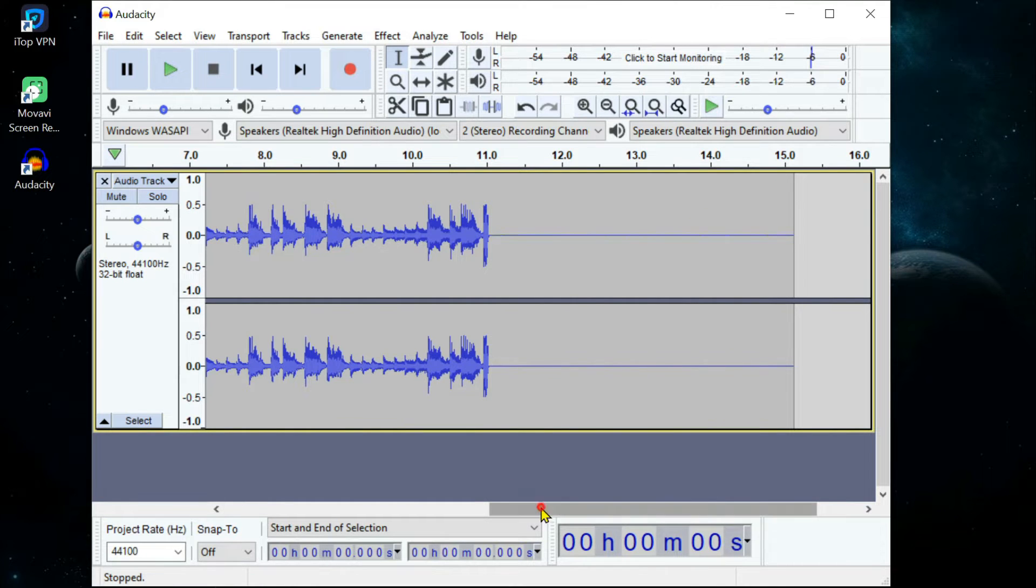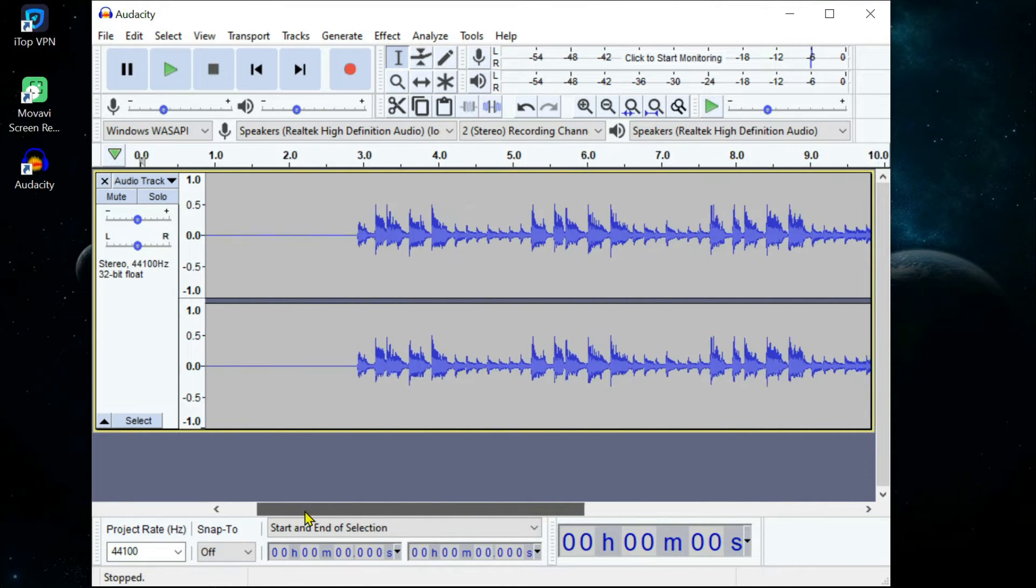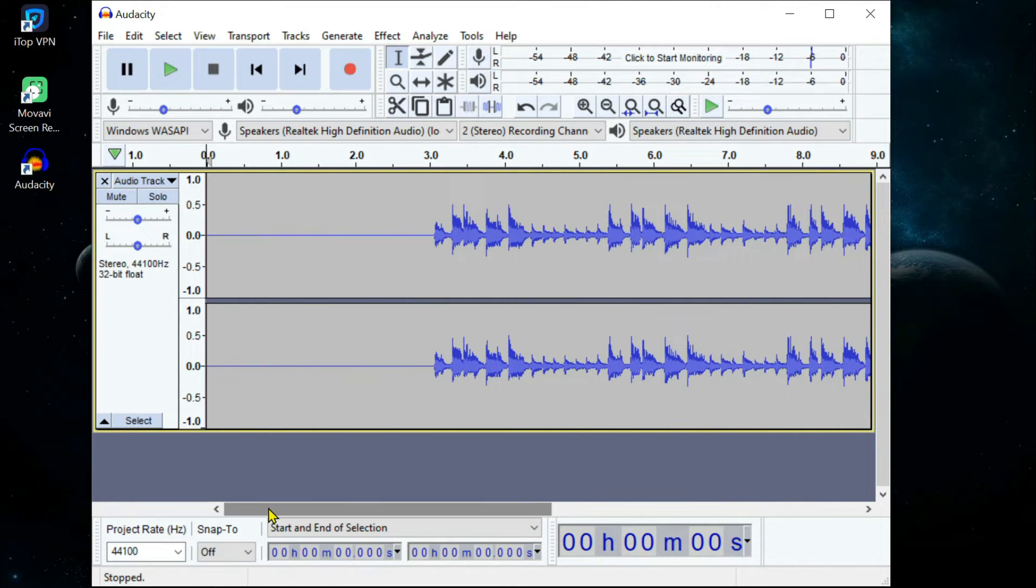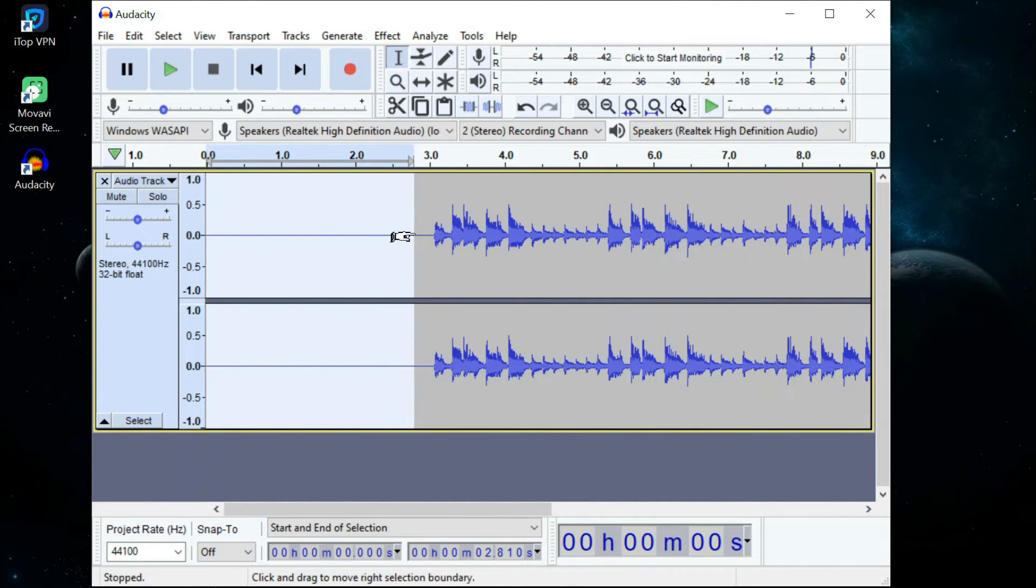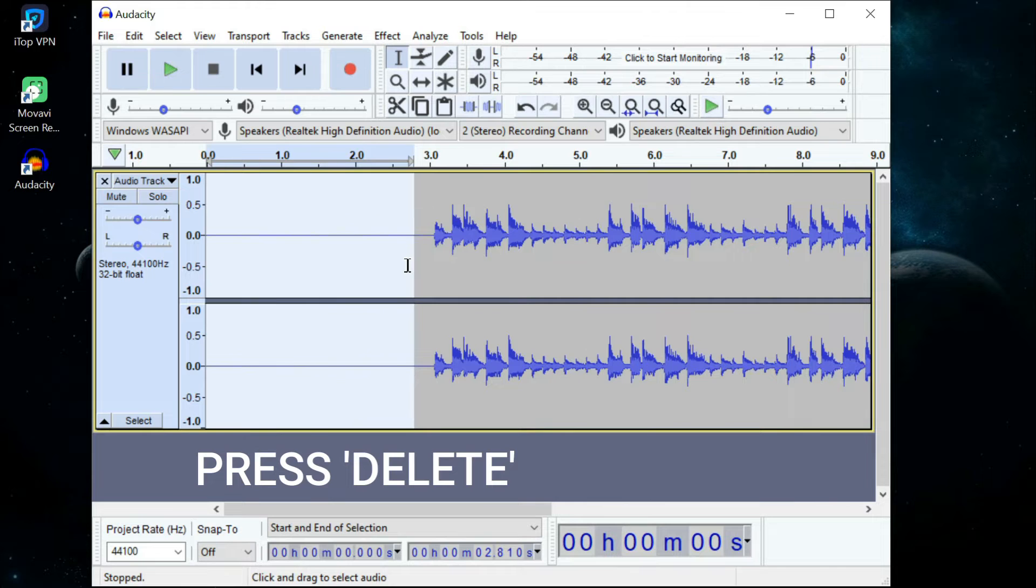Once finished, you can cut out unnecessary empty sounds at the beginning and end of the clip. To do this, simply click and drag an area to highlight it, then press Delete on your keyboard.